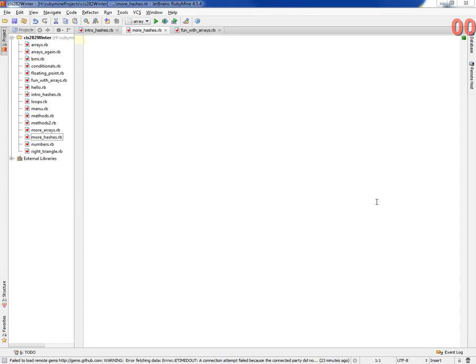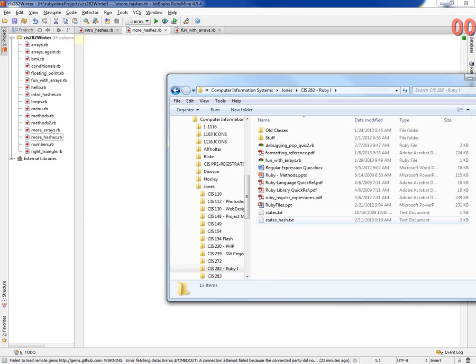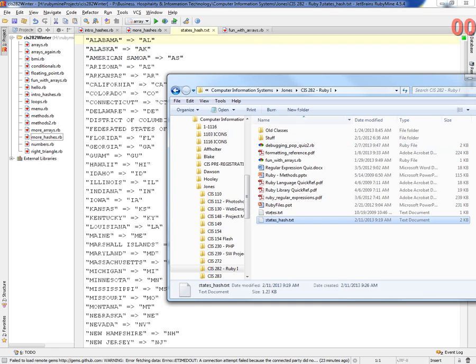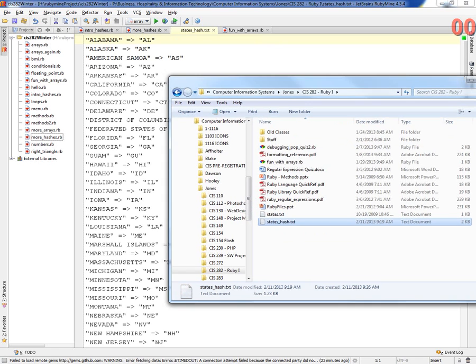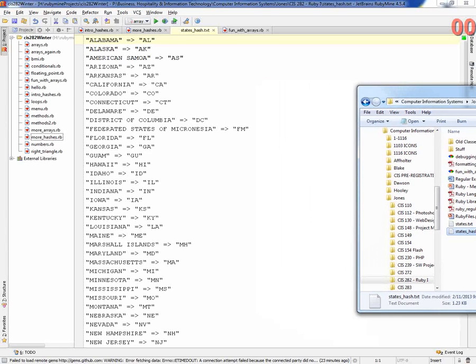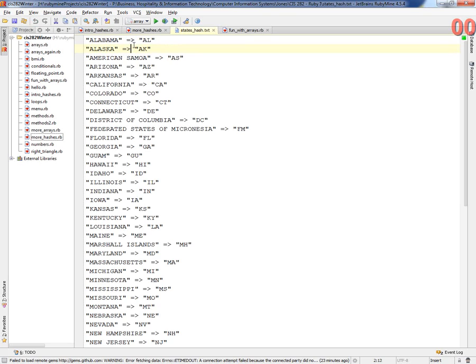Okay, today we're going to talk about more hashes, just to get some more hashes under our belt. On the P drive, I gave you a file called stateshash.txt in my Jones 282 folder. So if you copy that, I've already created this long file that we're going to utilize today in class. For those asking, this is using the hash rocket, the older Ruby 1.8 version. The new version uses a colon.